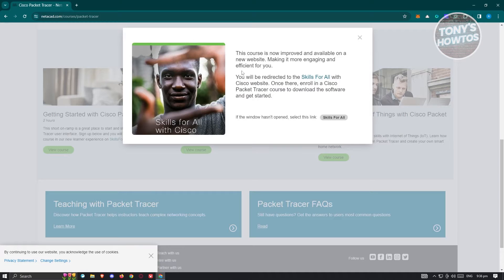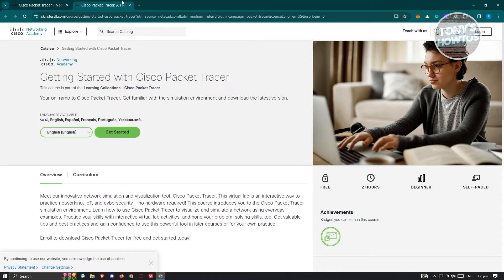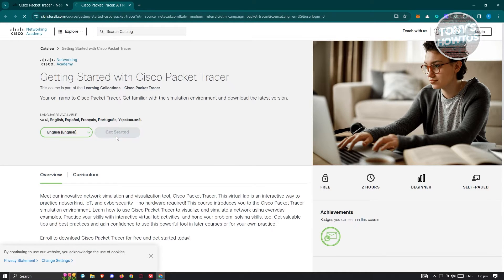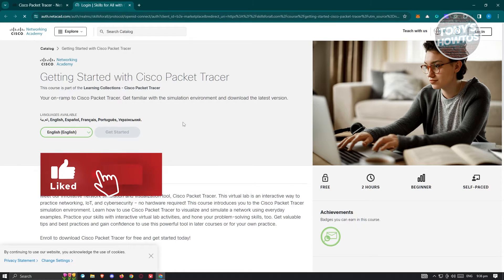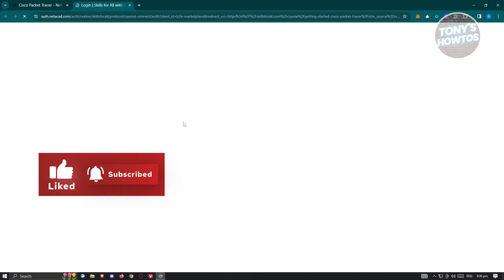From here, it's going to say your course is now improved and available on a new website. They've transferred it from the previous website to a new one. Click on the 'Skills for All' link, which should redirect you to the Skills for All Cisco Packet Tracer page. Then click on the 'Get Started' button.